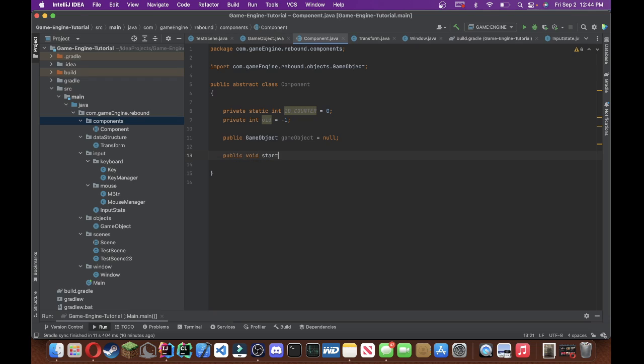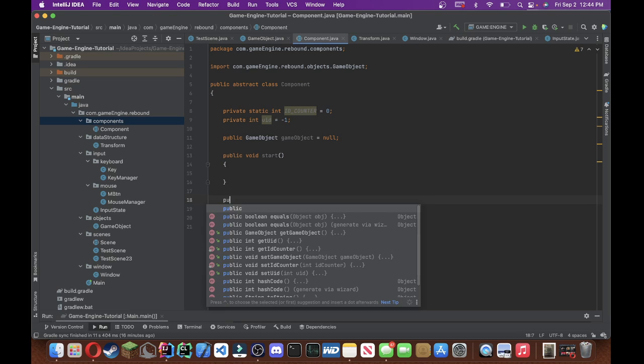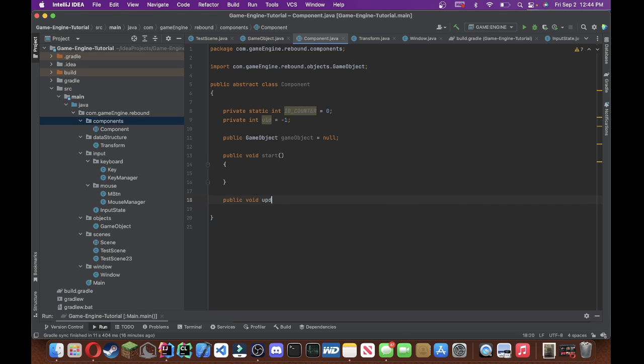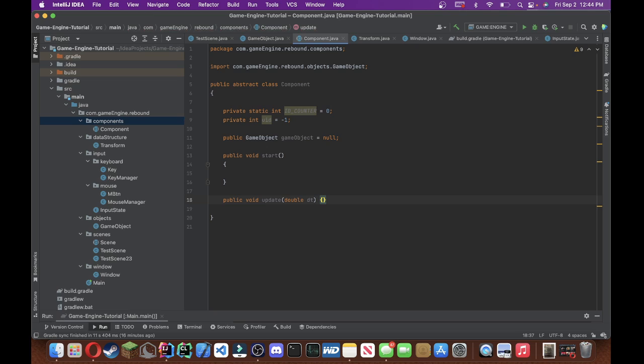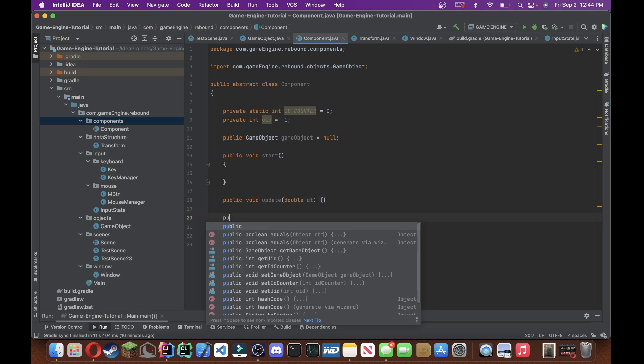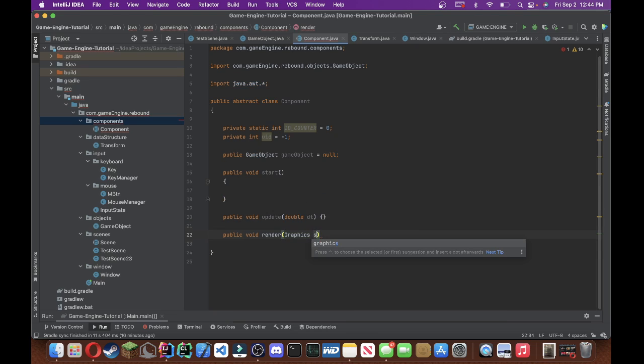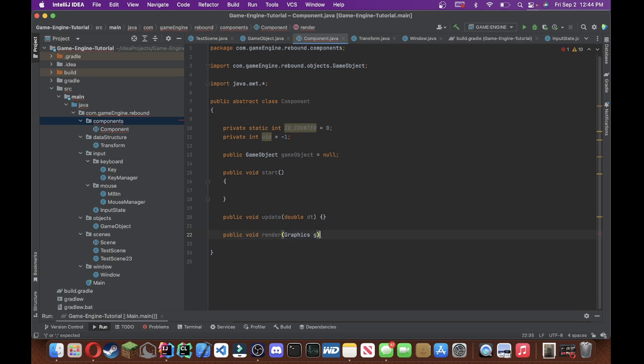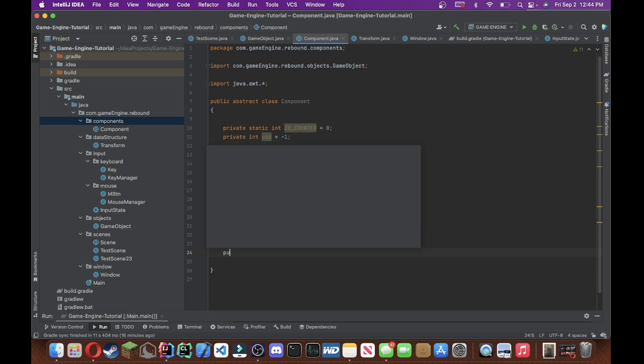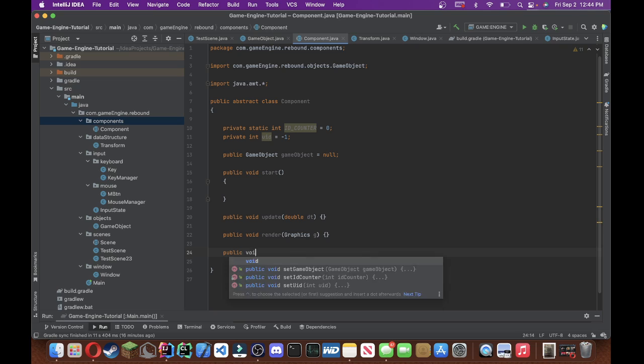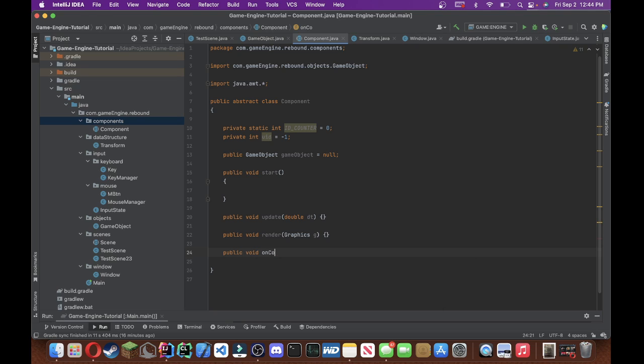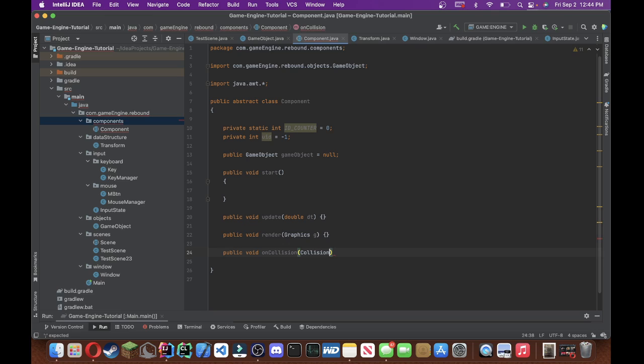And then public void start, you'll remember we made a start method in the last video in the game object. Public void update, we're going to pass in the delta time, and we'll do public void render, pass in a graphics component, and then a on collision.